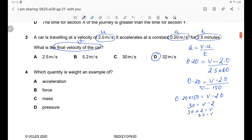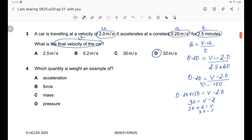Question 4: Which quantity is weight? An example of weight is a force due to gravity. We can directly get the answer — option B. Weight is a type of force; the unit of weight is Newton, and the unit of force is also Newton.